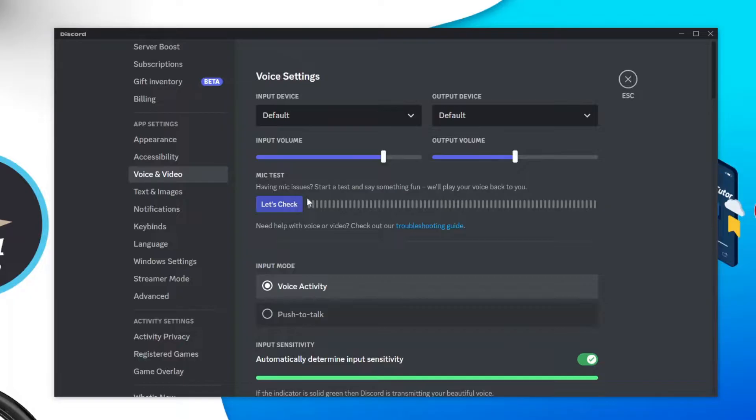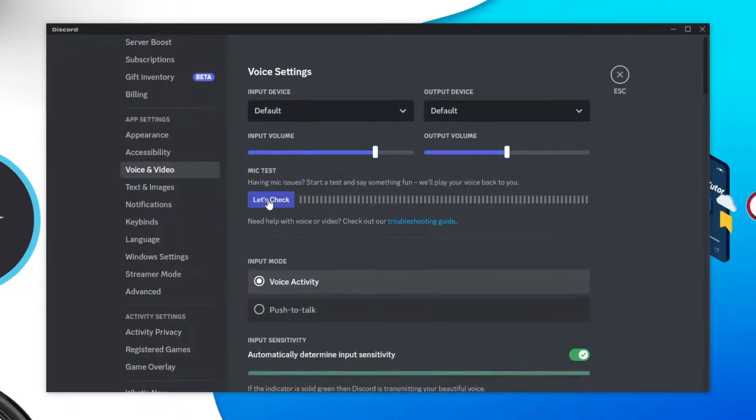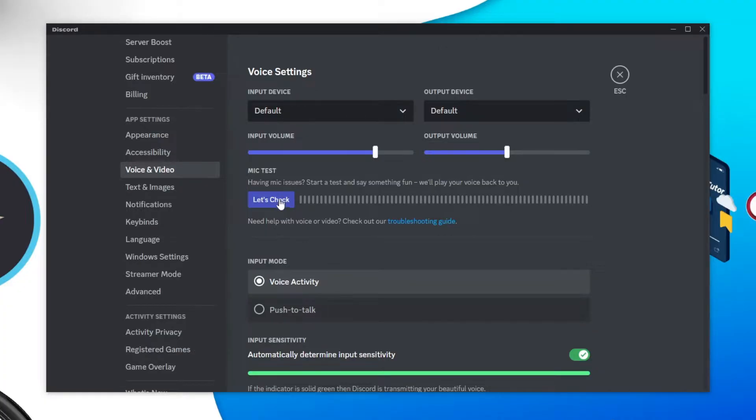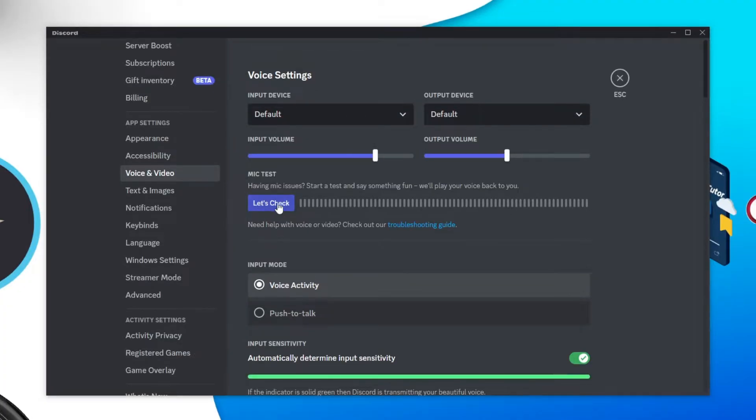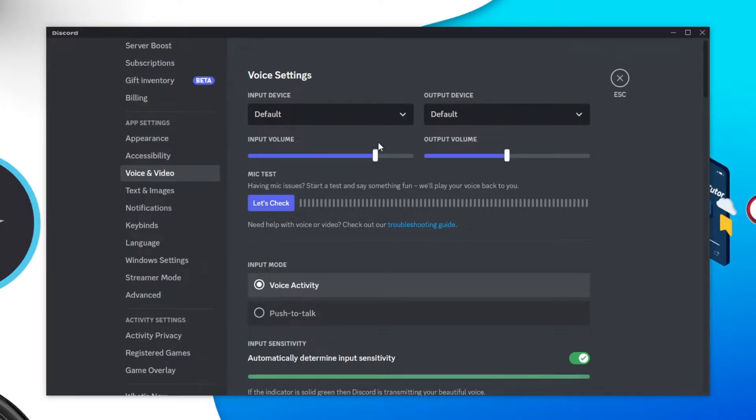You can test this as well by clicking the let's check button down here which is going to play your voice back to you when you're talking in the microphone. So you can of course hear to see if your voice keeps cutting out or not and then adjusting the volume as needed.